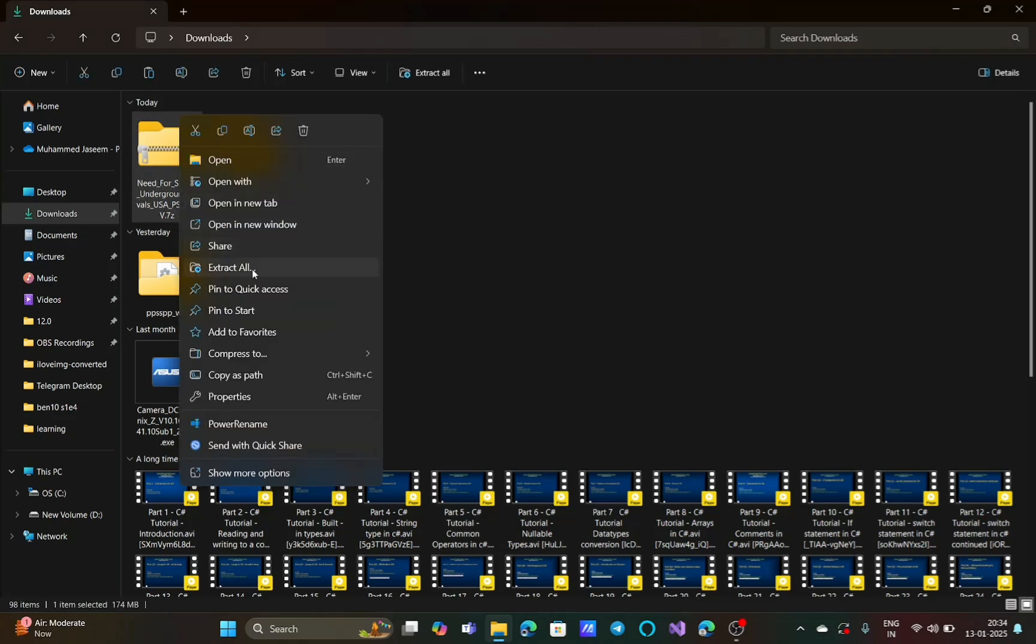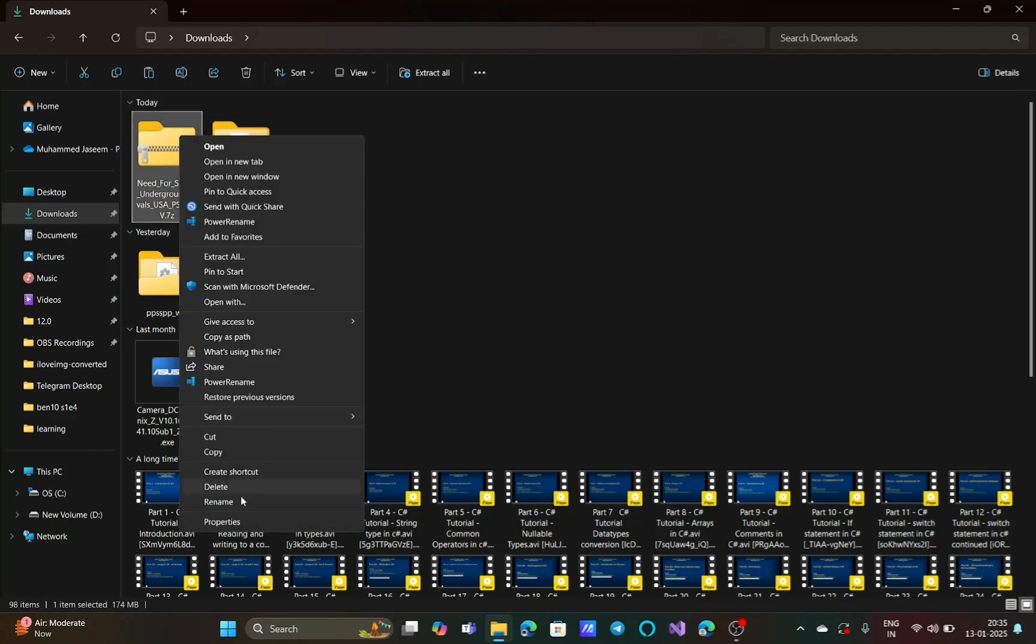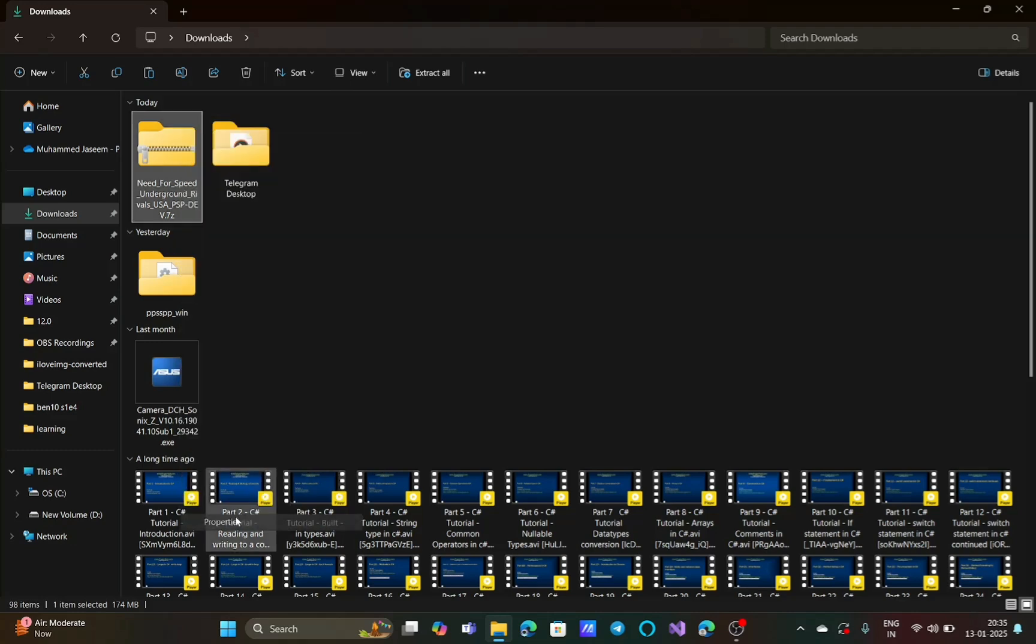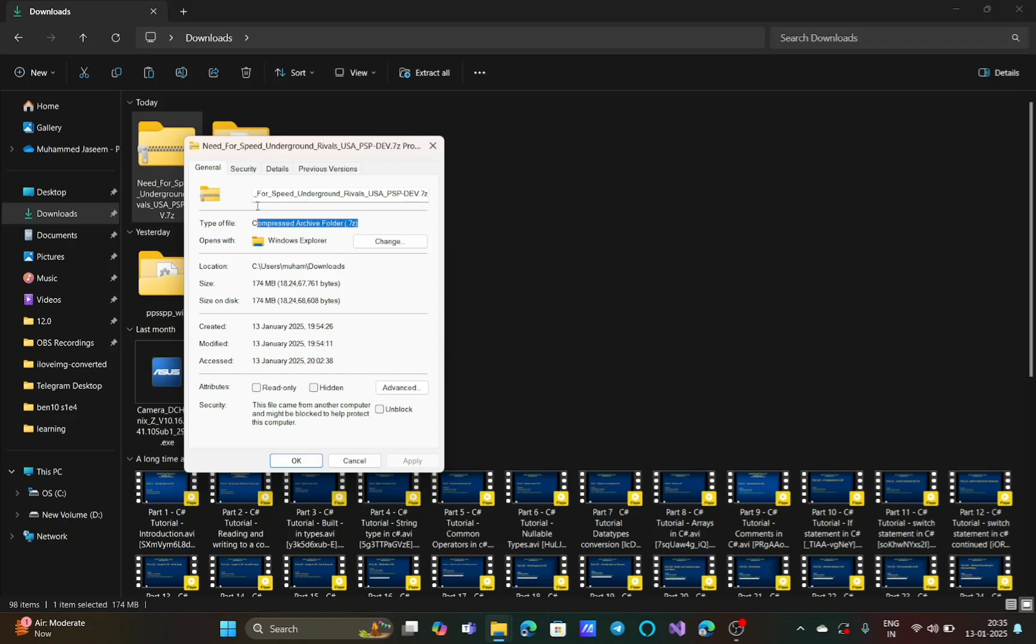If you're using Windows 10 or 11 and right-click on that file, you can see an 'extract all' option. If you select 'show more options' and click on properties, in the properties section under the general tab you can see the type of file: 'compressed archive folder'. In the bracket you can see .7z. This is an archive or compressed file.